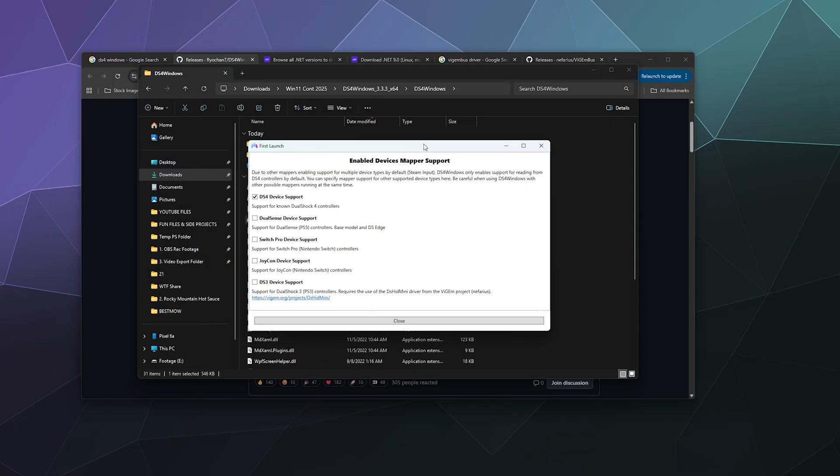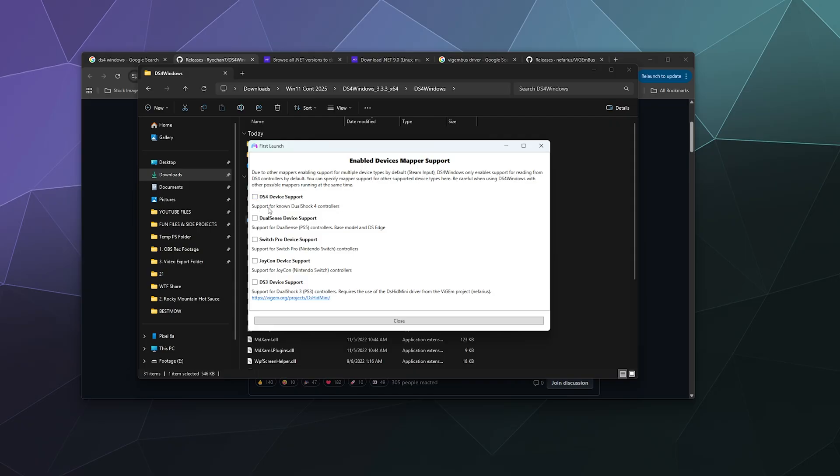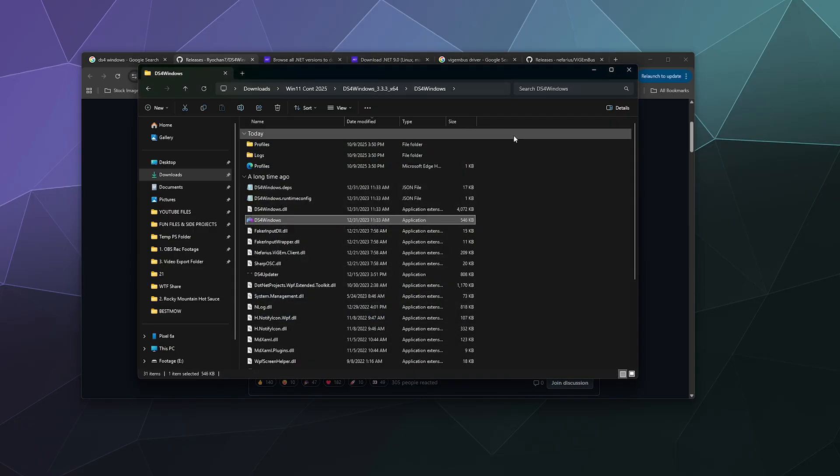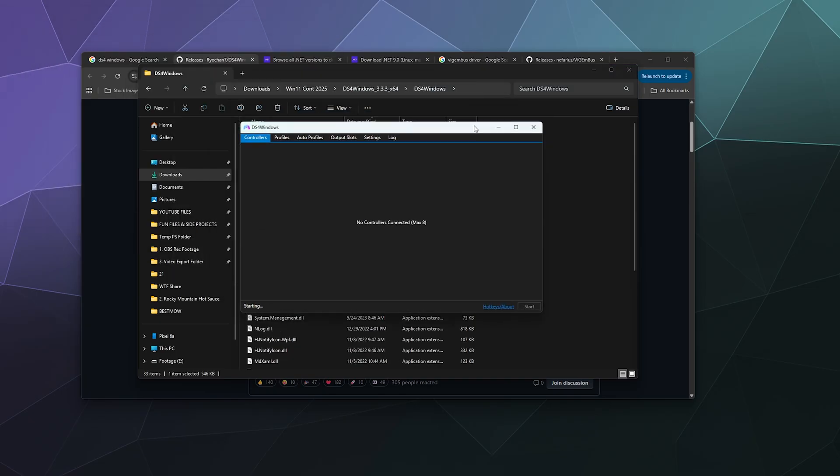Next is the Enable Devices Support window. This is basically asking you what controllers you want to have support enabled for with this software. Essentially right now it's just set up to work with the PlayStation 4 controller, which is what DS4 is. Instead, we want to unclick the top one and click on DualSense Device Support, which is what the PlayStation 5 controller is. It's the DualSense controller. If you want to use both PS4 and PS5 controllers, you can select both of these. It also supports the Pro controller, the Joy-Con, and the PS3 controller. However, it does cause some issues with some users if you enable more support than you actually need, so only enable what you need. In this case, we're only going to activate the DualSense Device Support and we're going to hit Close.